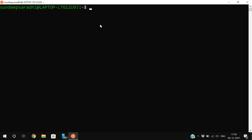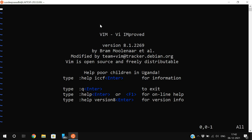Now we need an editor to write and execute programs. Here we have an editor called the vi editor. Simply type 'vi' and press Enter, so the editor will open automatically. This editor works in two different modes: insert mode and command mode.